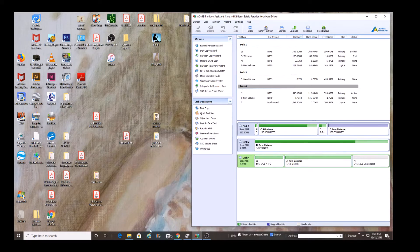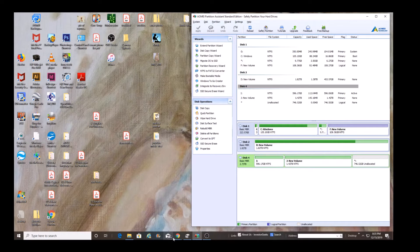This is AOMEI on the right side. We're going to open up Windows Disk Management and take a look at the same two hard drives, actually all the hard drives on my system.